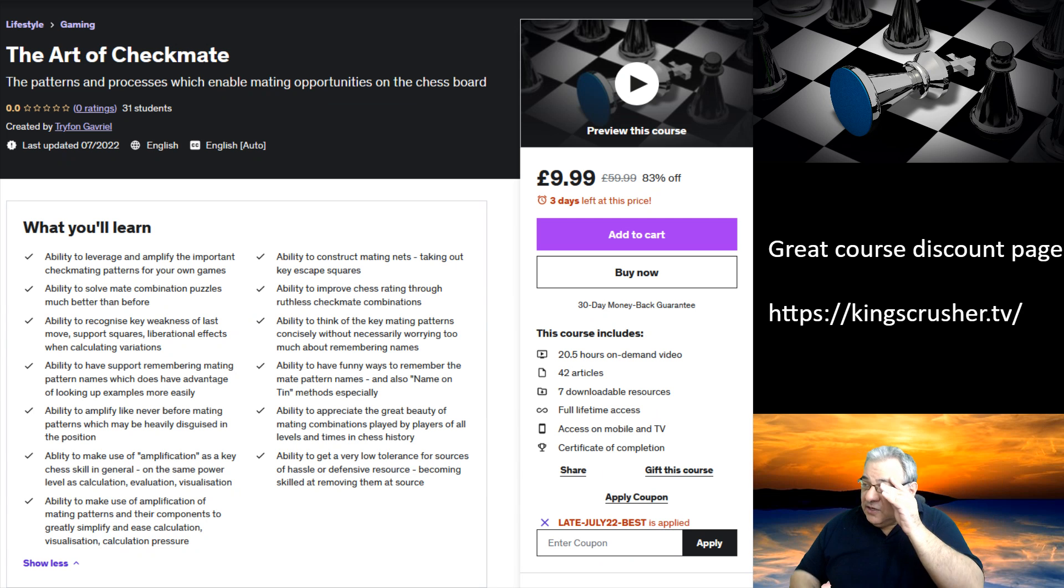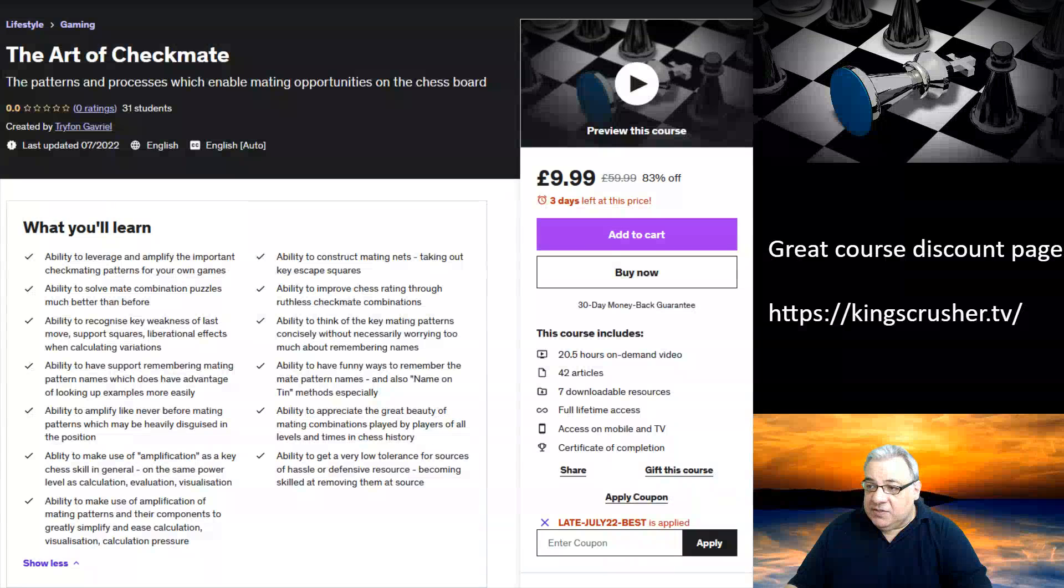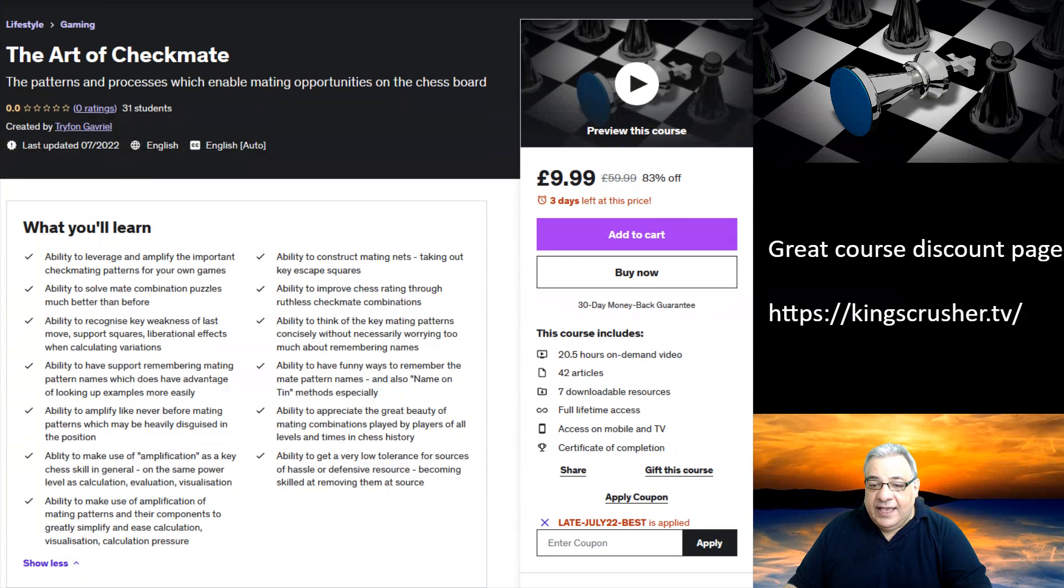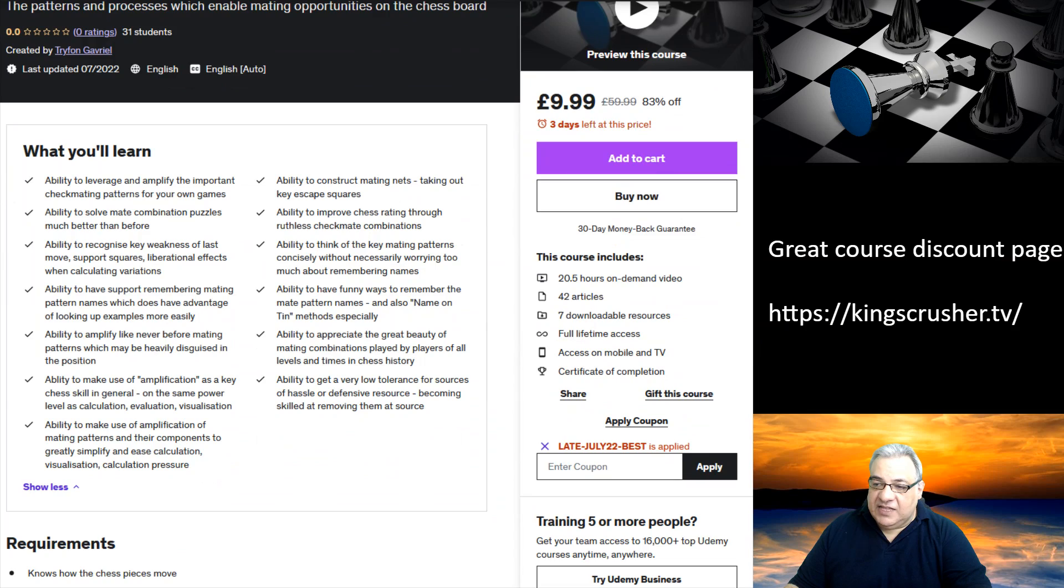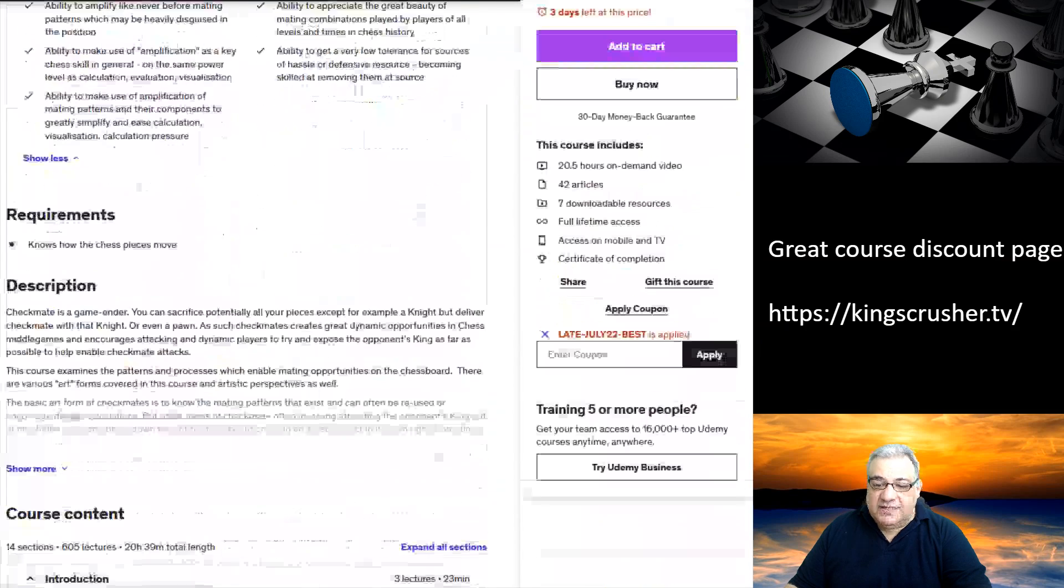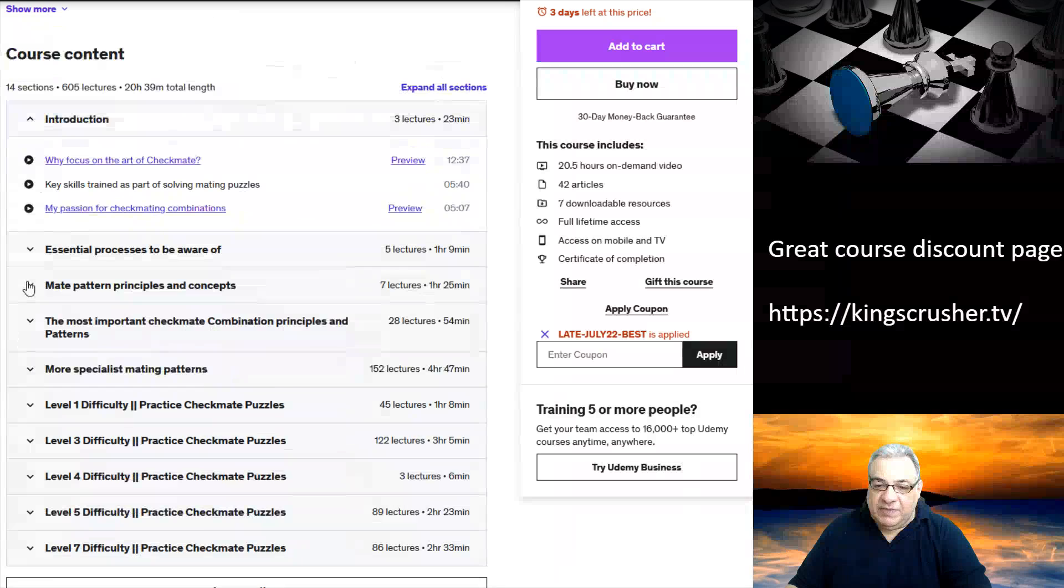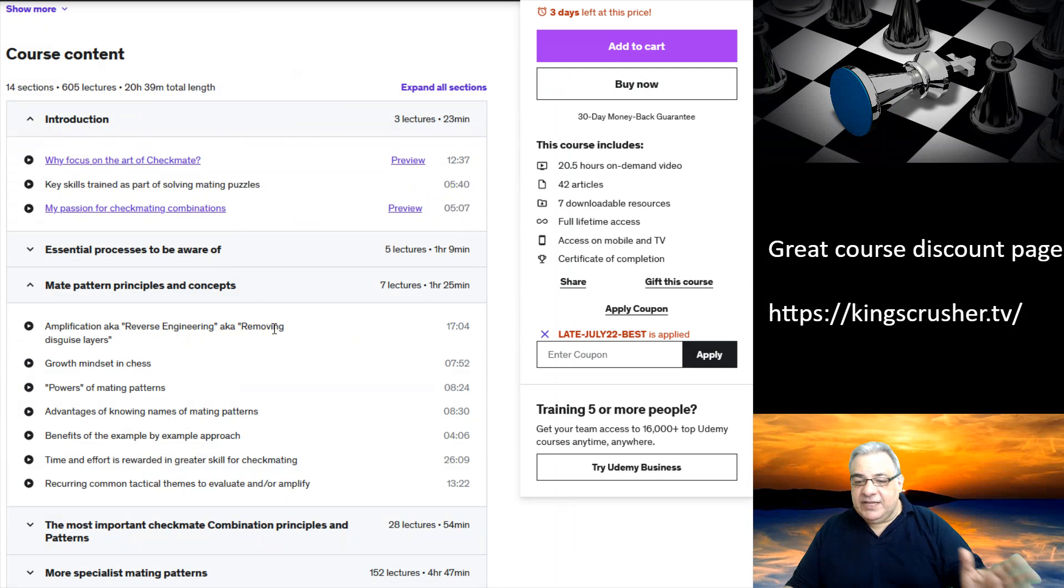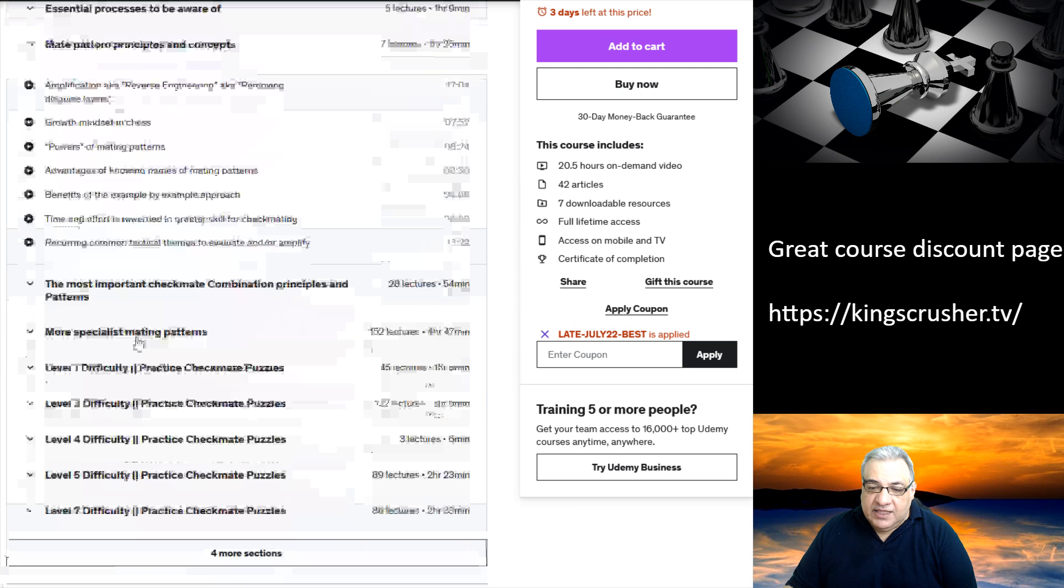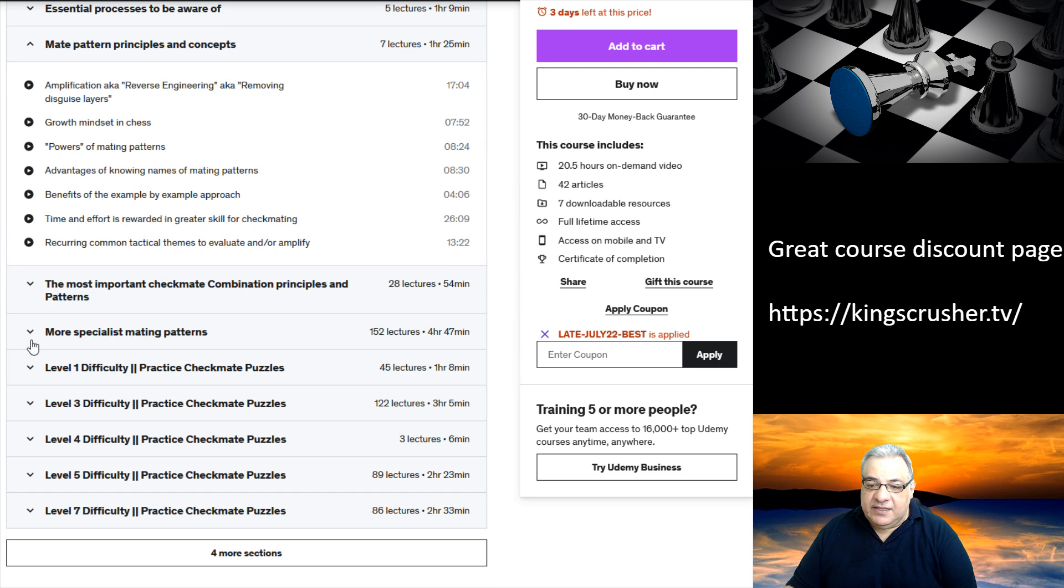This new course is over 20 hours of video content. I look at the basic mating patterns which have been established and try to break down the key elements and key things that are demonstrated by the mating patterns in the section on mating patterns.